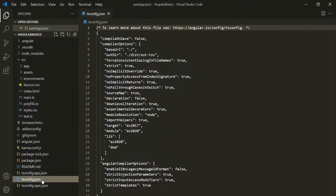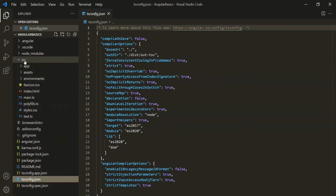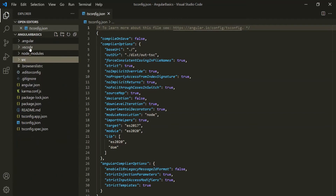Finally, we have the tsconfig.json file. This file contains a bunch of settings for your TypeScript compiler. The TypeScript compiler looks at these settings and, based on them, compiles your TypeScript code into JavaScript that the browser can understand. For most parts, we don't have to change anything in this file. So these are some important files and folders which you should know about. We will mostly be working with the files and folders inside the source folder and will not need to touch any other files and folders in this folder structure.